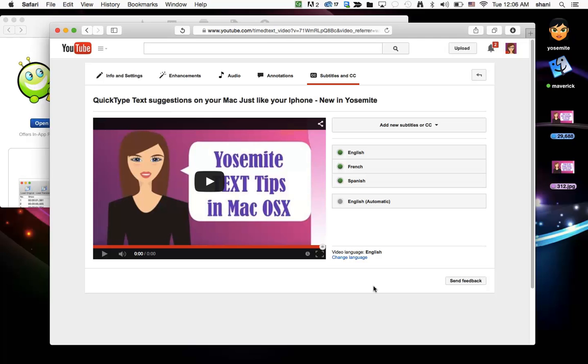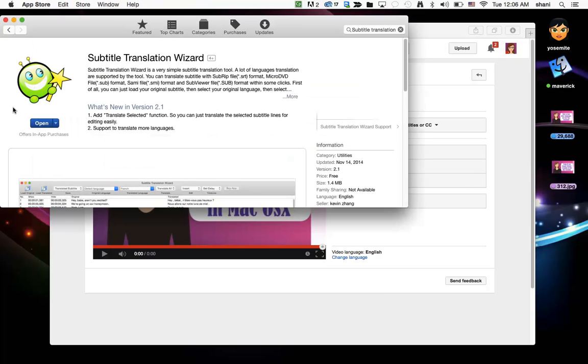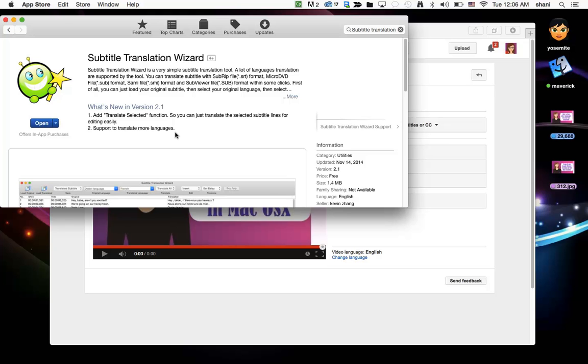In order to get started you will need an application called Subtitle Translation Wizard. I did pay $9.99 for it but they do have a demo version that you can try out to get comfortable with it before you actually purchase it. It is in the App Store and you can download it and then it has an in-app purchase for the full version.